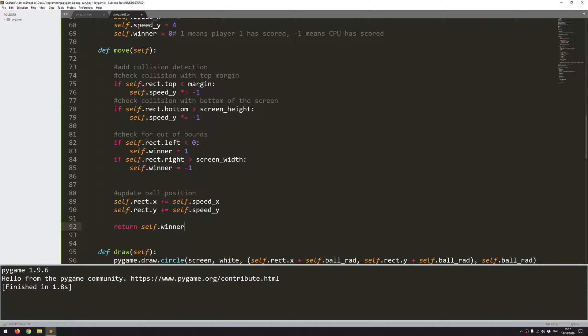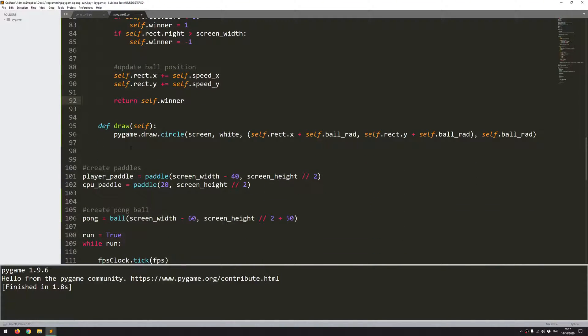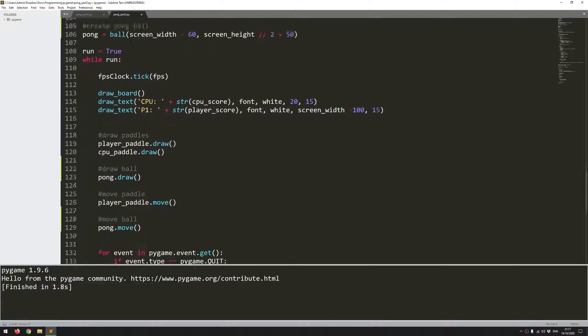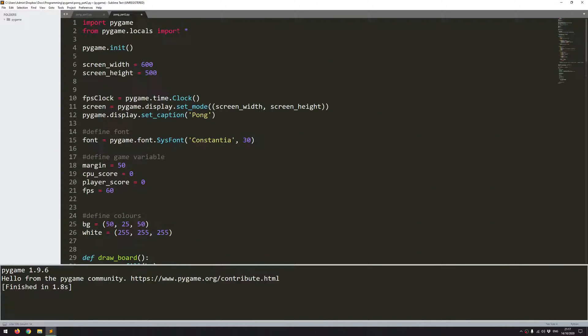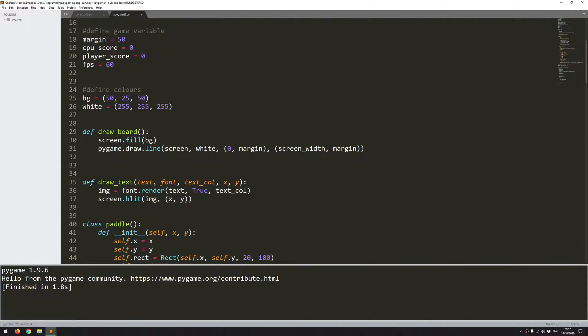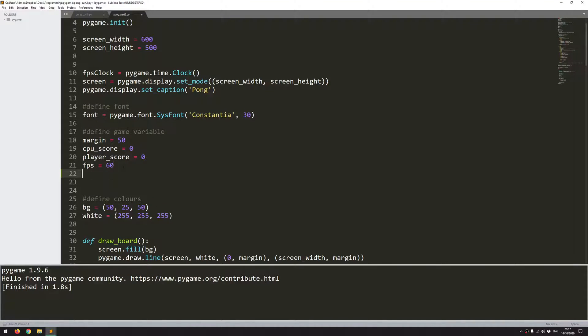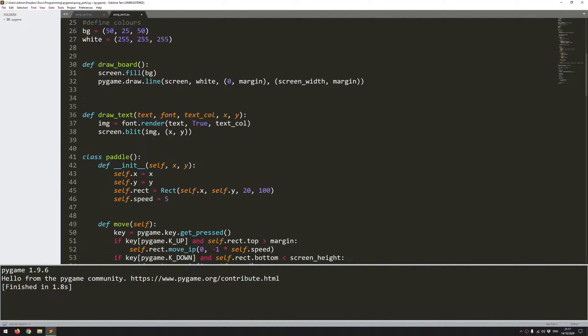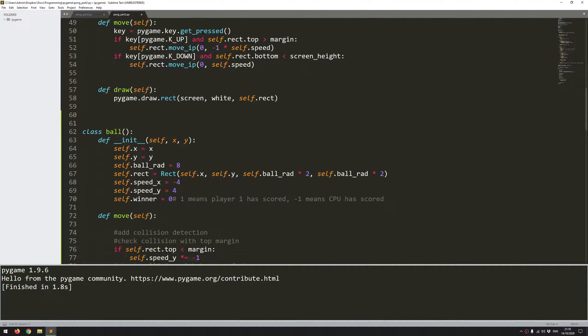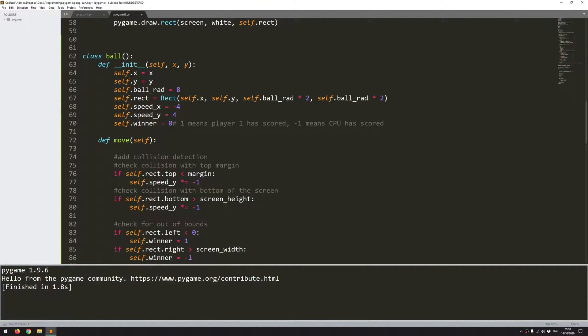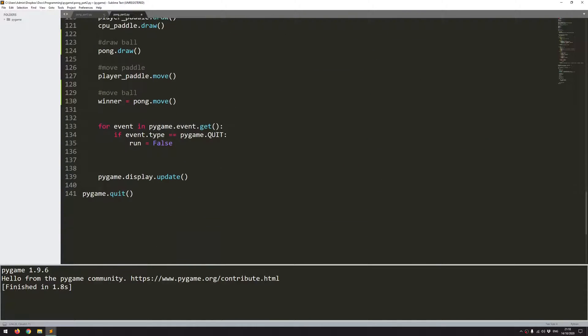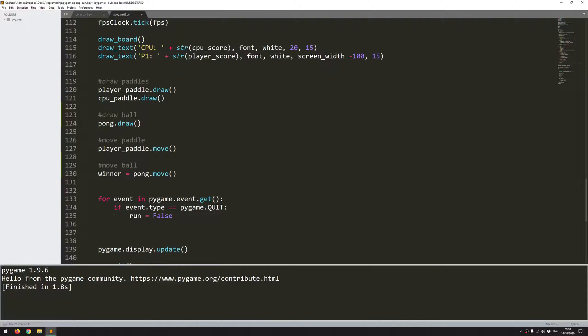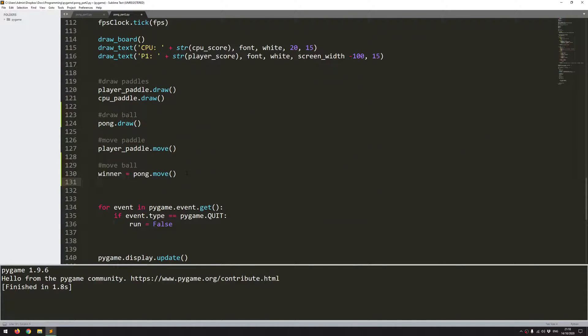And if I come back down to where I'm calling this function, I can say winner equals pong.move. Now, before I use this, I need to define it up here in my game variables. So I need to set it as winner is zero, just the same way as I defined it in here.